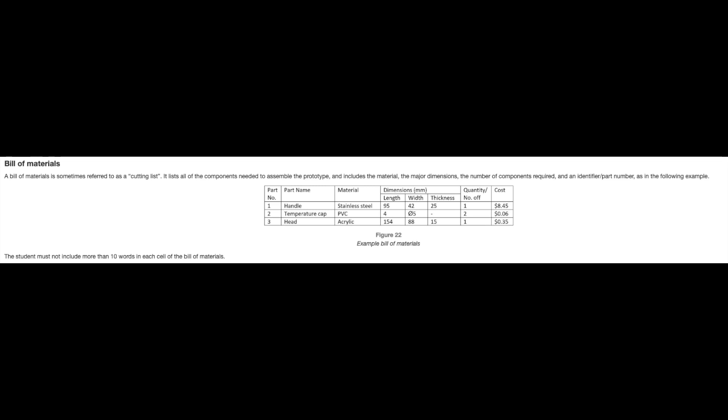You must also include a bill of materials. A bill of materials is sometimes referred to as a cutting list. It lists all the components needed to assemble the prototype and includes the material, the major dimensions, the number of components required, and an identifier part number.